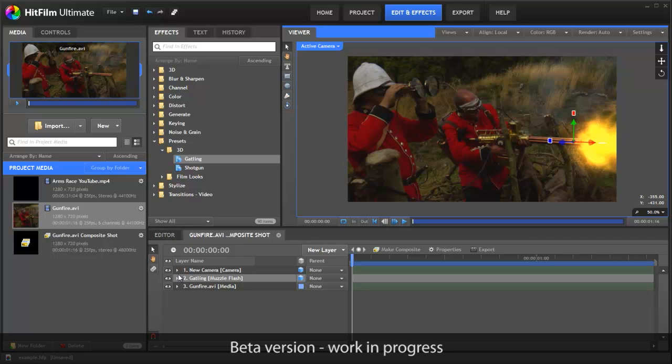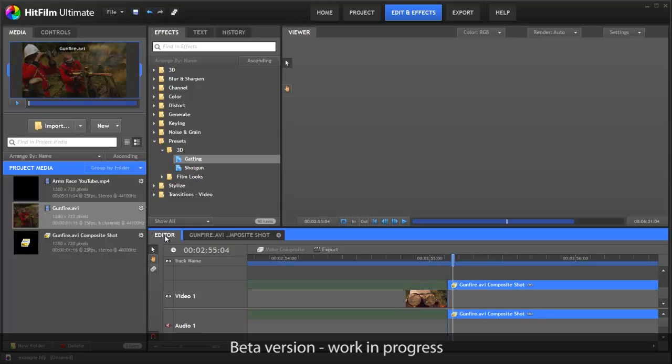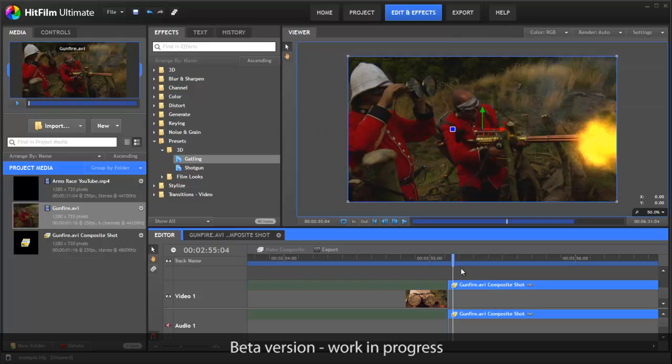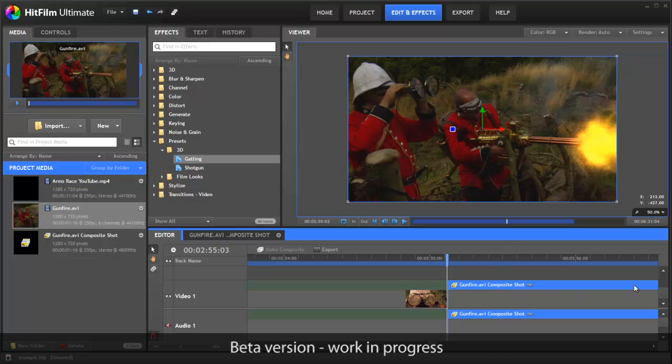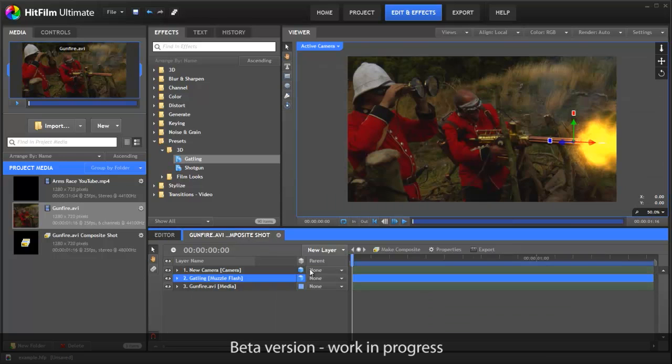Where this becomes particularly clever is that if we now switch back to the editor timeline, you can see that we've got the visual effects shot in place. This is actually the composite shot, so at any time we can simply flick back here to make alterations. There's no importing and exporting, or exchanging of files, it's all done inside of HitFilm.